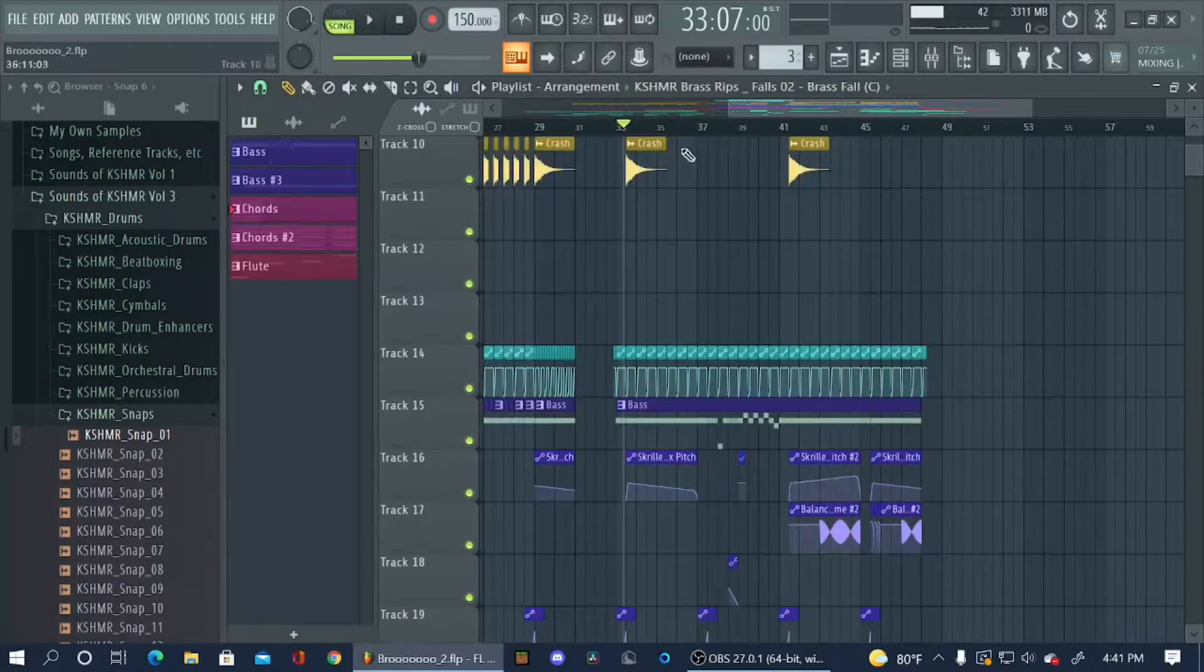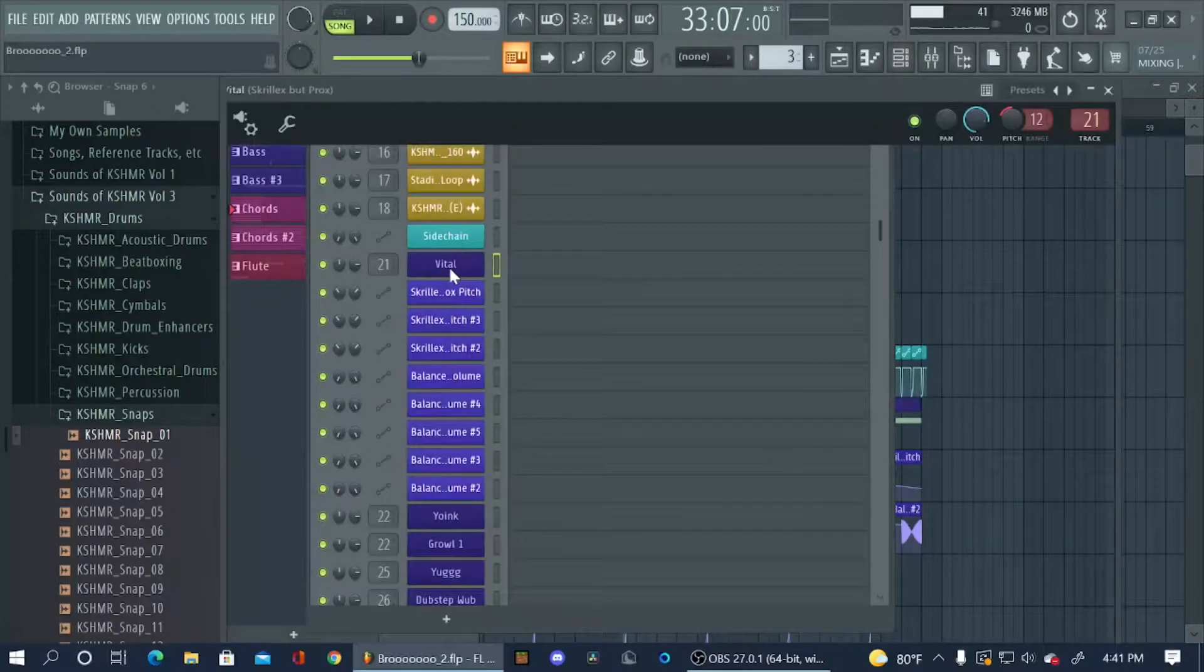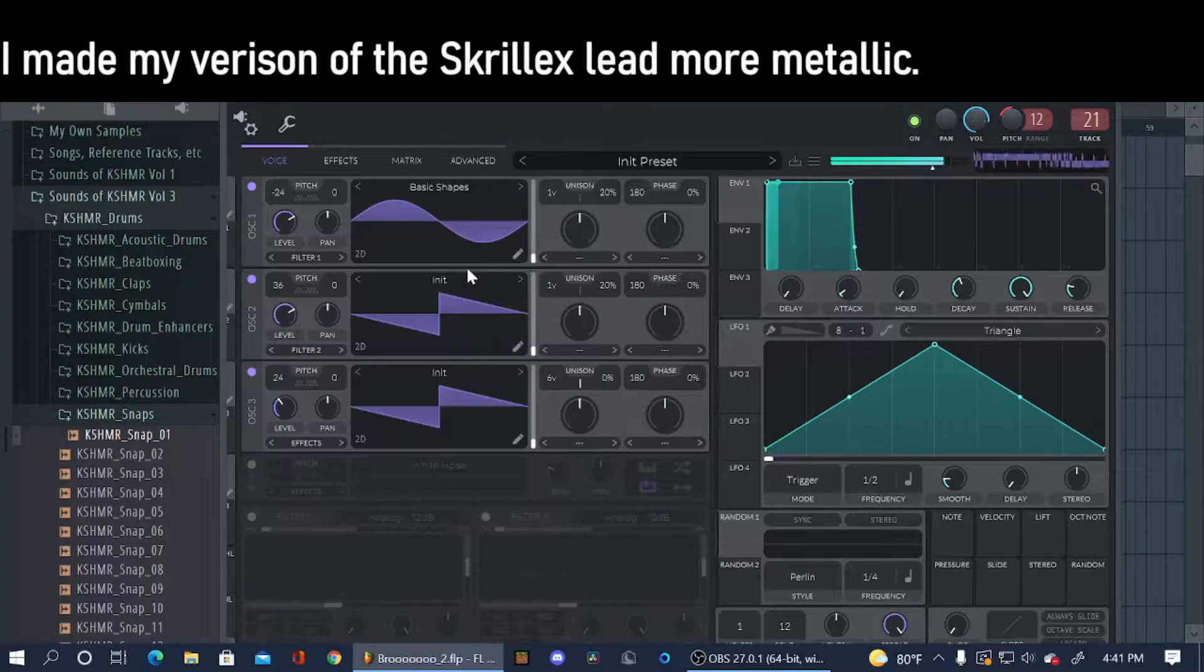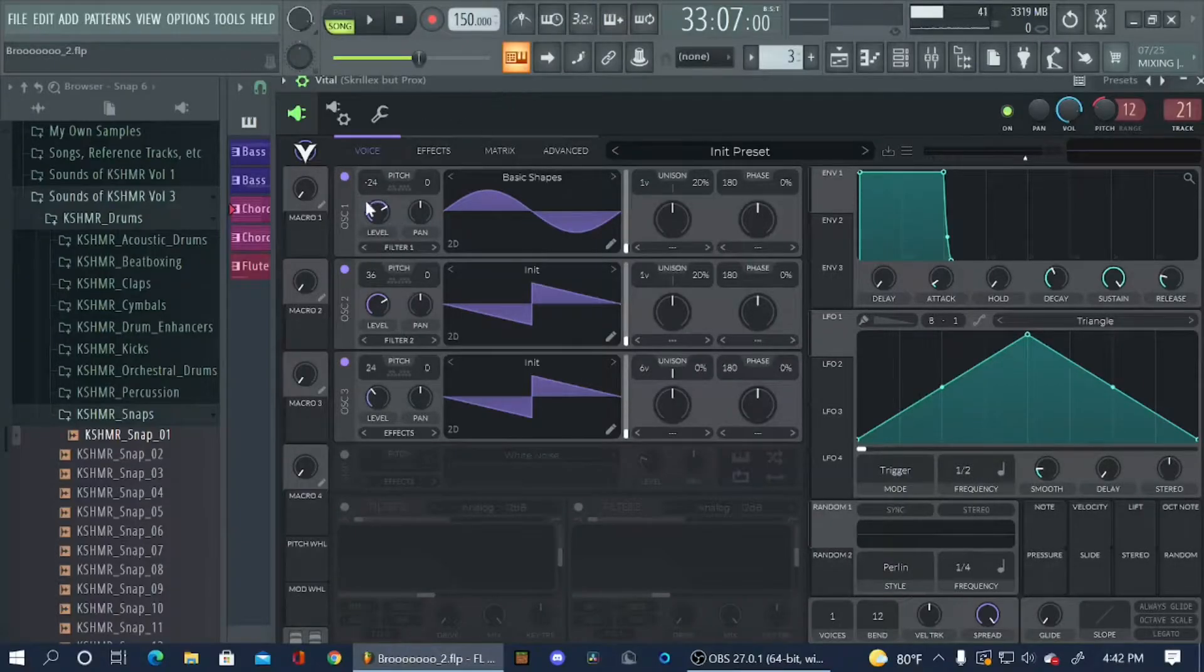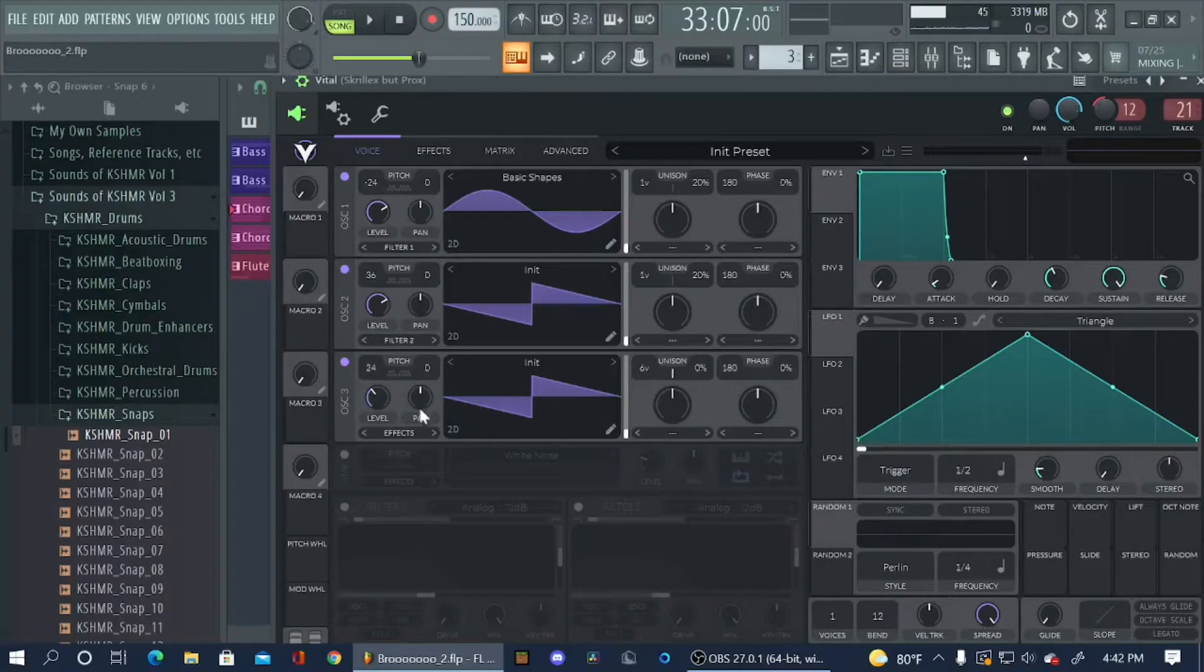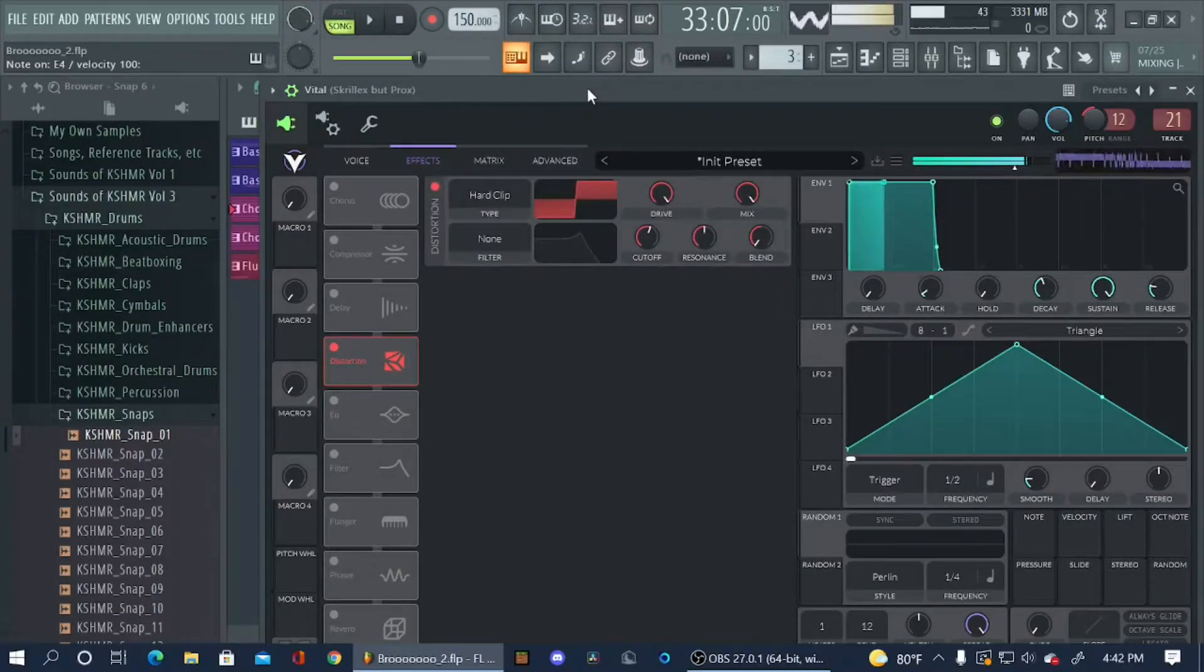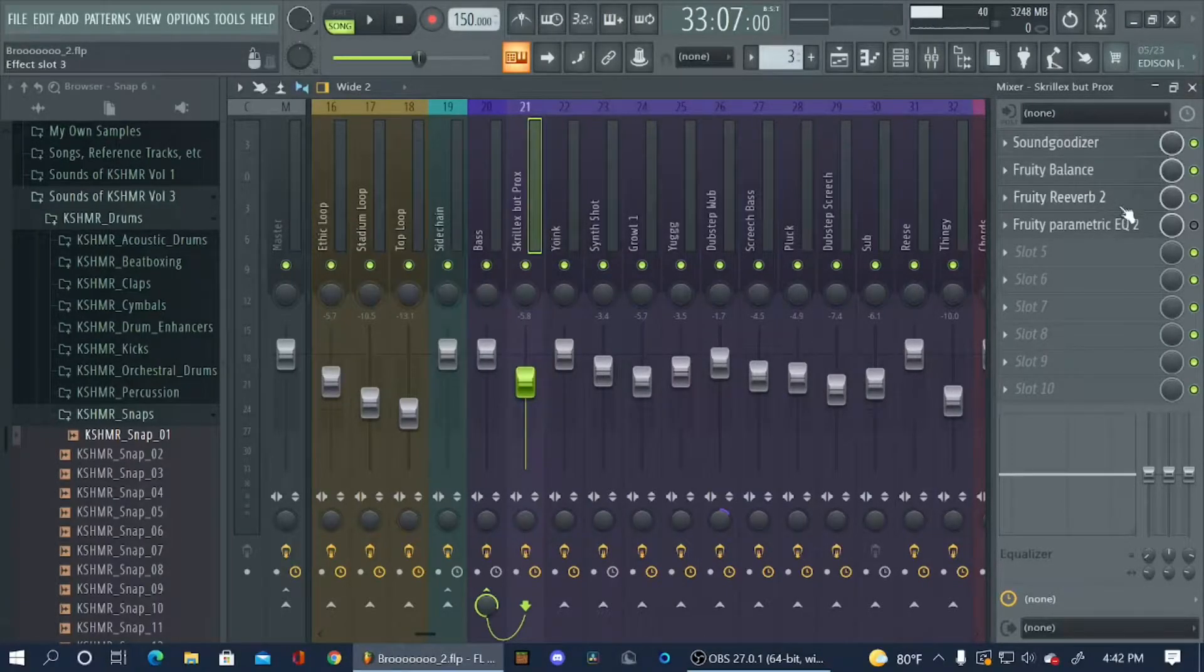So the first bass I'll be starting with is a bass preset I just decided to name Skrillex with Prox, for the main reason that sounds pretty close to Skrillex's lead in a lot of his older songs. The basic makeup of the sound is basically you have a sine wave pitched down by two octaves or 24 semitones. You got two solid waves, one pitched up 36 semitones or three octaves, and another one pitched 24 semitones or two octaves. And all I really did was just distort them.